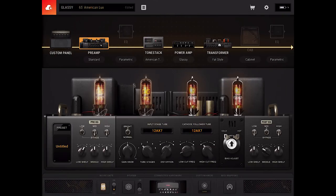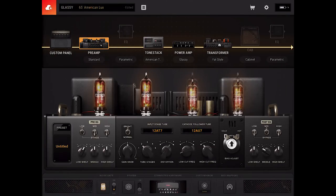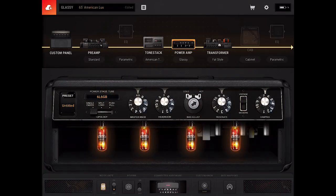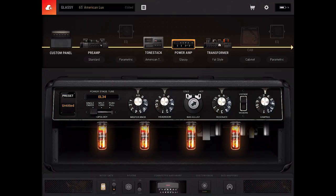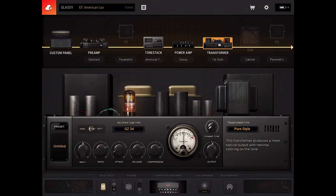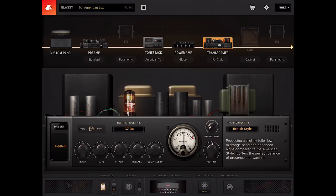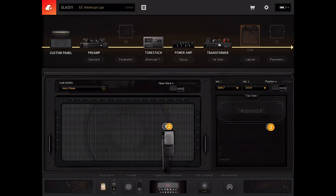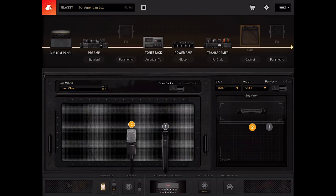The groundbreaking component emulation inside BiasAmp 2 is so easy to use. You can swap out circuit components without having to know anything about how amps work or having to dive through menus — just touch things and keep going until it sounds the way you want it to. You can swap out preamp and power amp tubes, transformers, tone stacks, and even speakers and microphones in search of your ideal tone. There's nothing else like it, and nothing else that sounds like BiasAmp 2.